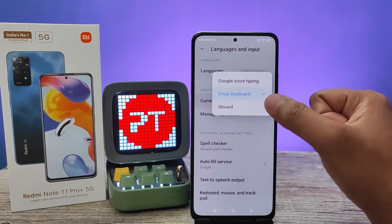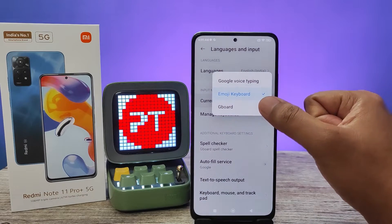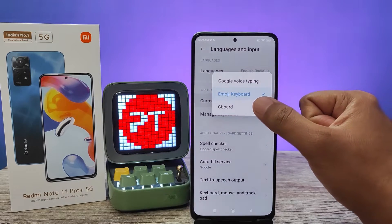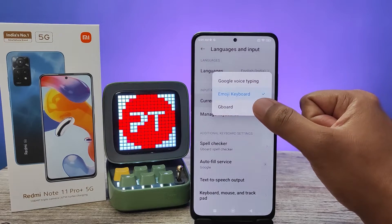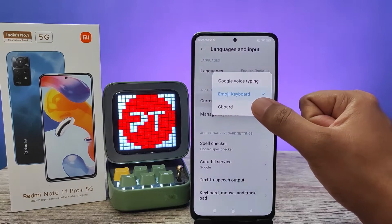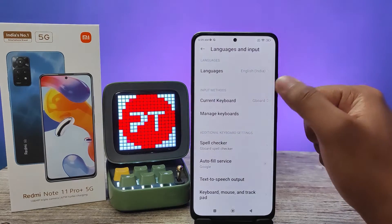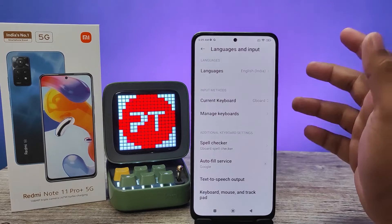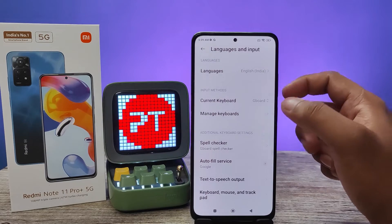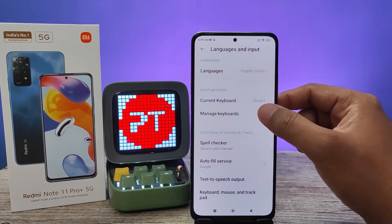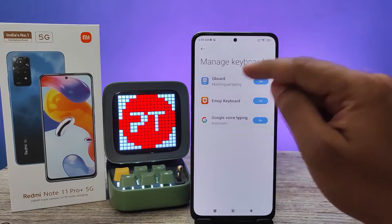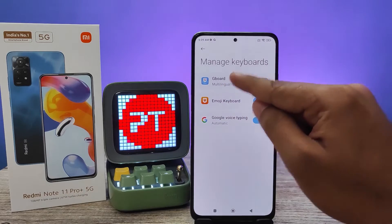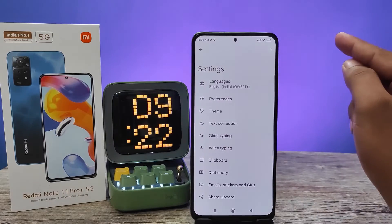Now I will change the keyboard to Gboard — it's a very useful and good keyboard. You need to choose Gboard. After you select it, choose Manage Keyboard from here, then choose Gboard.